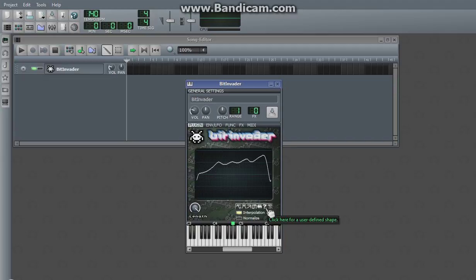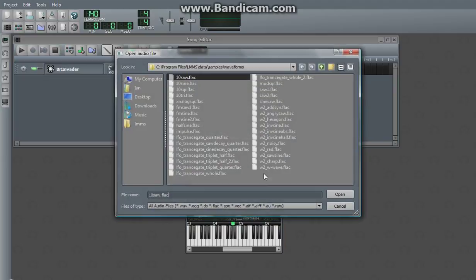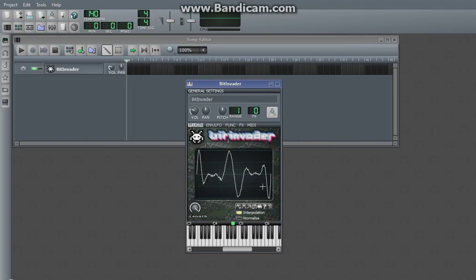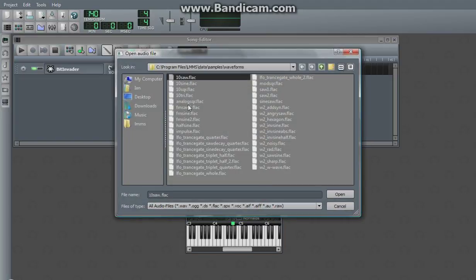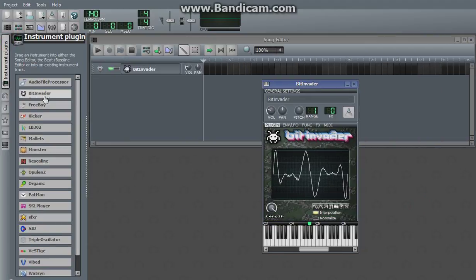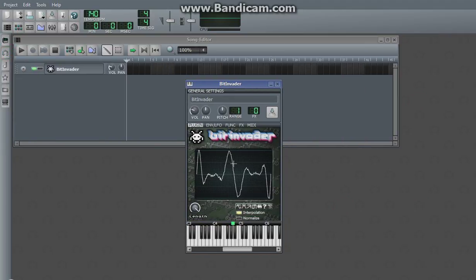And this last thing, what you can do, is you can load up a sample and use it as a waveform.